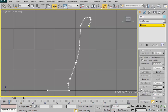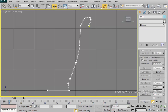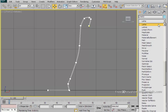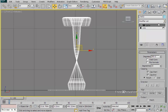While you are still at the Modify tab, select Lathe from the modifier list. You will then have to enable weld core and set align to min. Go to the modifier stack and choose the lathe modifier and apply that on your object.